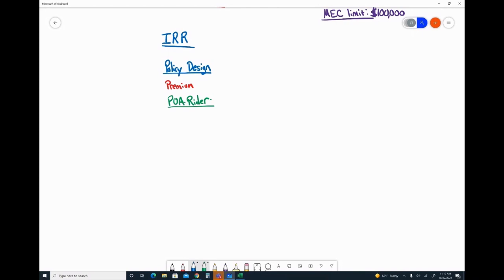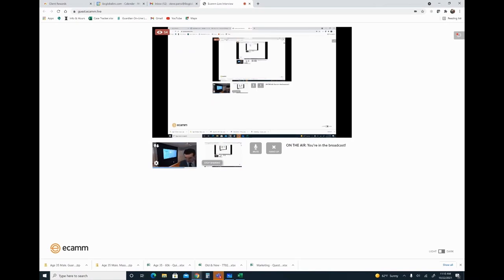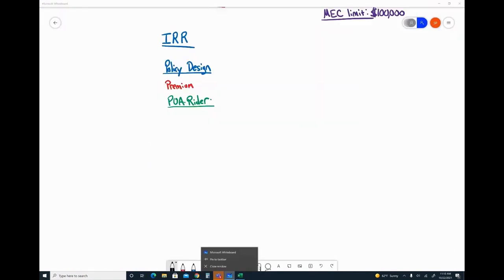the greater that internal rate of return will be, especially when you look at actual performance, not just projection. The MEC limit has an impact because it's going to measure your total death benefit and have a cost, but really the key driver is this guy right here, which is the actual policy design.